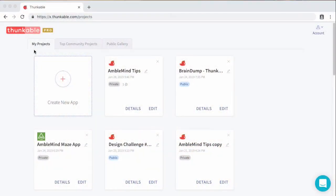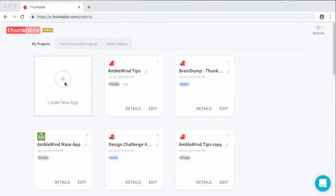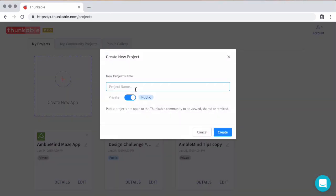And links, as always, are in the description down below. Let's get started. So I am in Thunkable. I'm going to go ahead and create a new app or a new project. We'll call this Maze Game App.